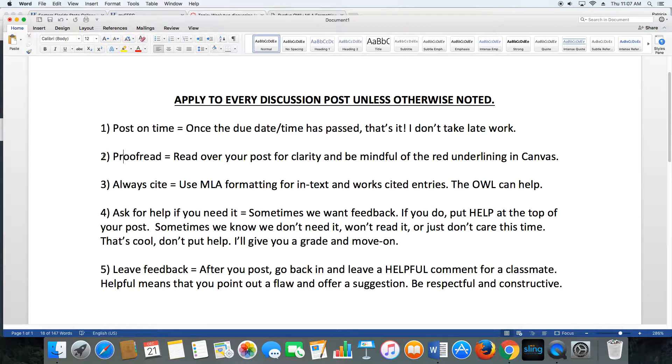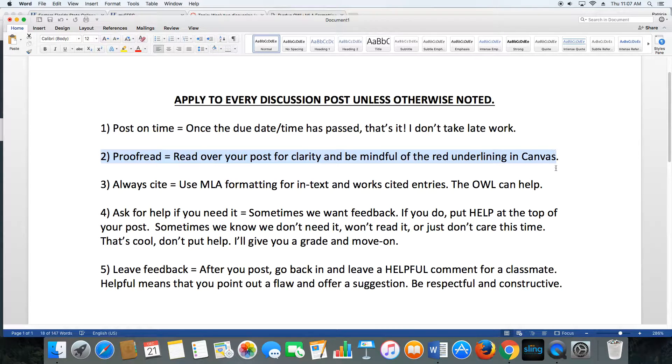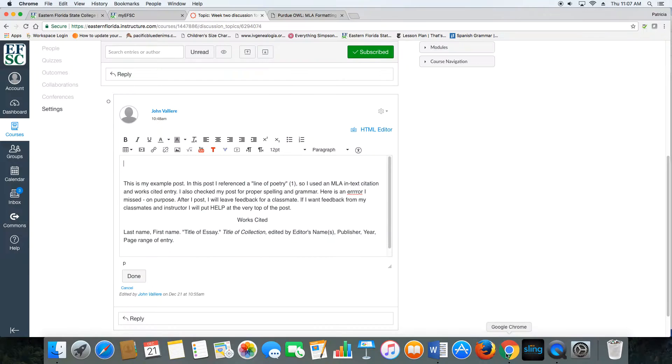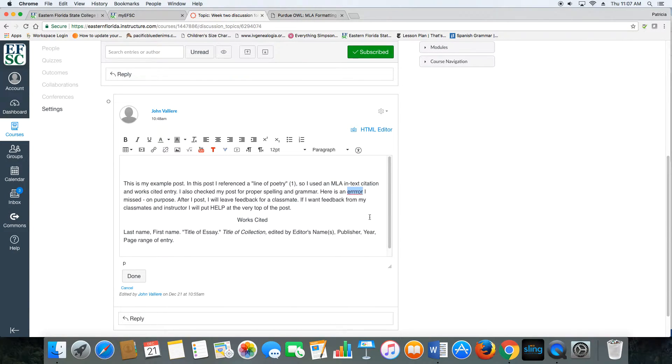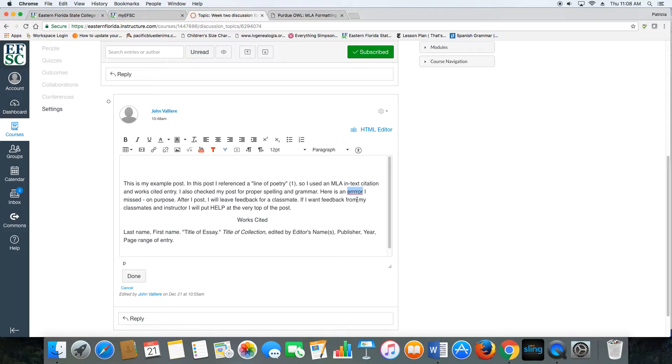Number two, proofread. It's another easy one, but you might not have known this. While you're typing, Canvas runs a spell check for you. For instance, you can see I misspelled the word error and Canvas lets me know with the little red squiggly lines. Be on the lookout for those things. If you see them, fix them.